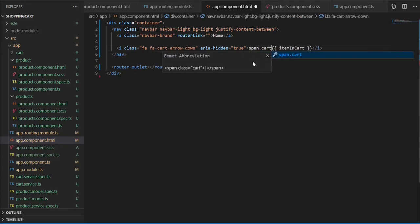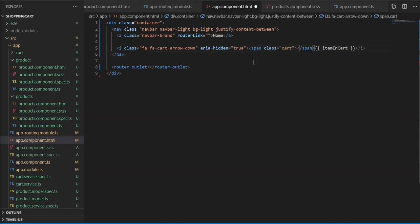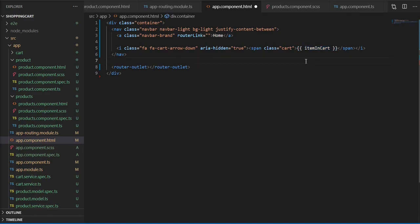Now I will wrap the cart item count property inside a span element, just to add some styling to look better and to make the number appear at the top of the icon.